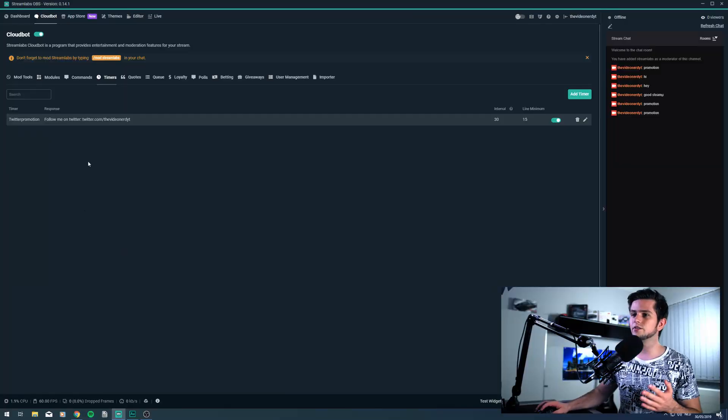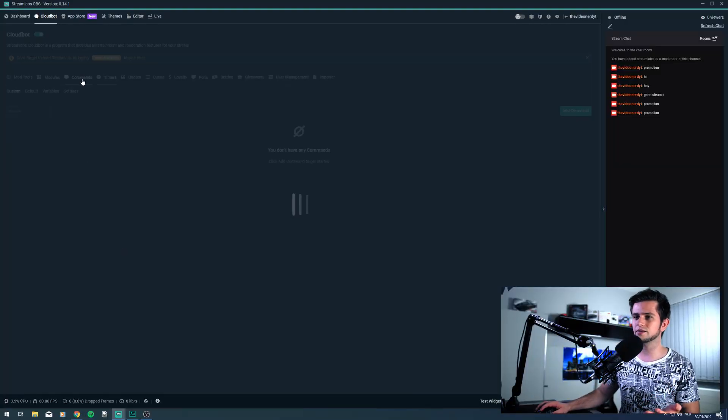This is very interesting, but what if someone wants to follow you on Twitter and there is no link in your Twitch description? They will probably use the exclamation mark Twitter command because a lot of people use this. To set that up, let's go to commands.